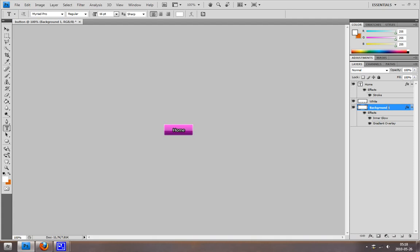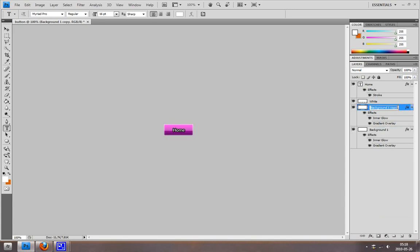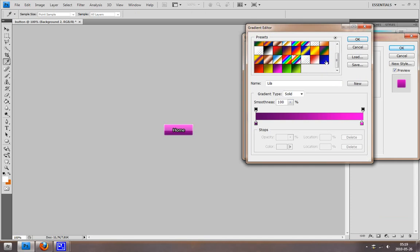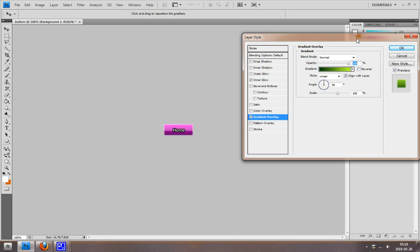Then I'm just going to copy this layer and move it down. Then I'm going to double click on the Gradient Overlay and change it to another custom gradient that I created. It's going to be this green one. Hit OK.